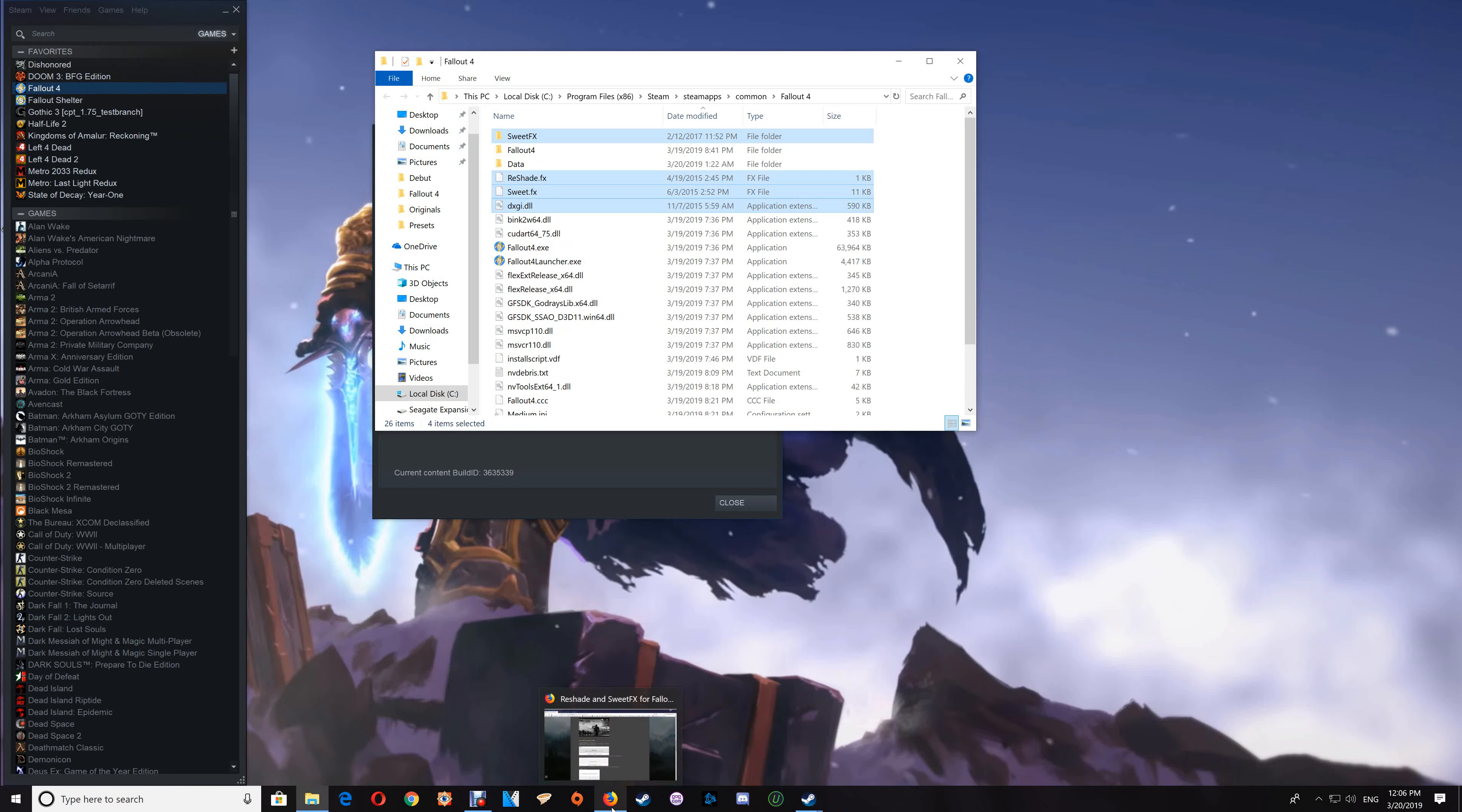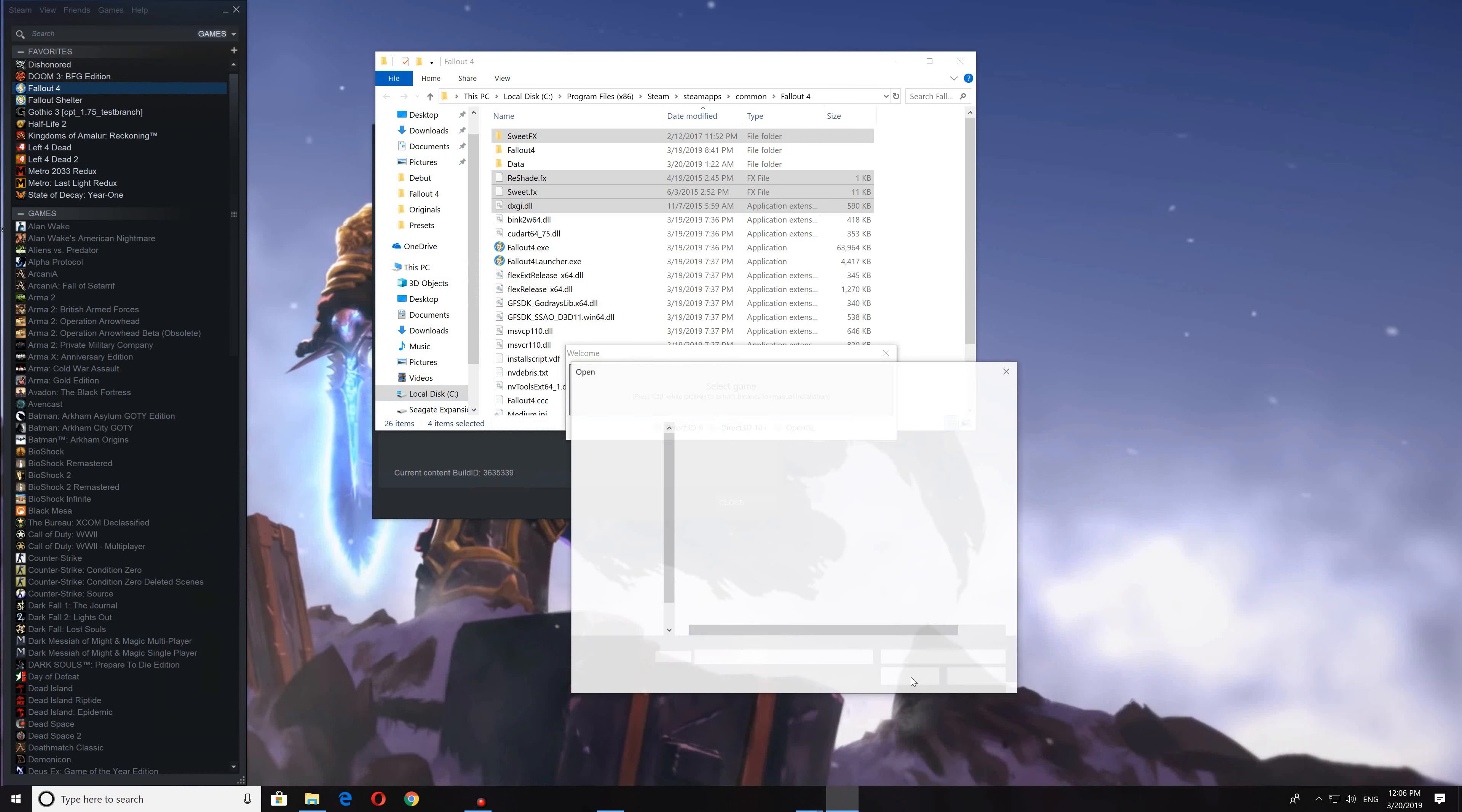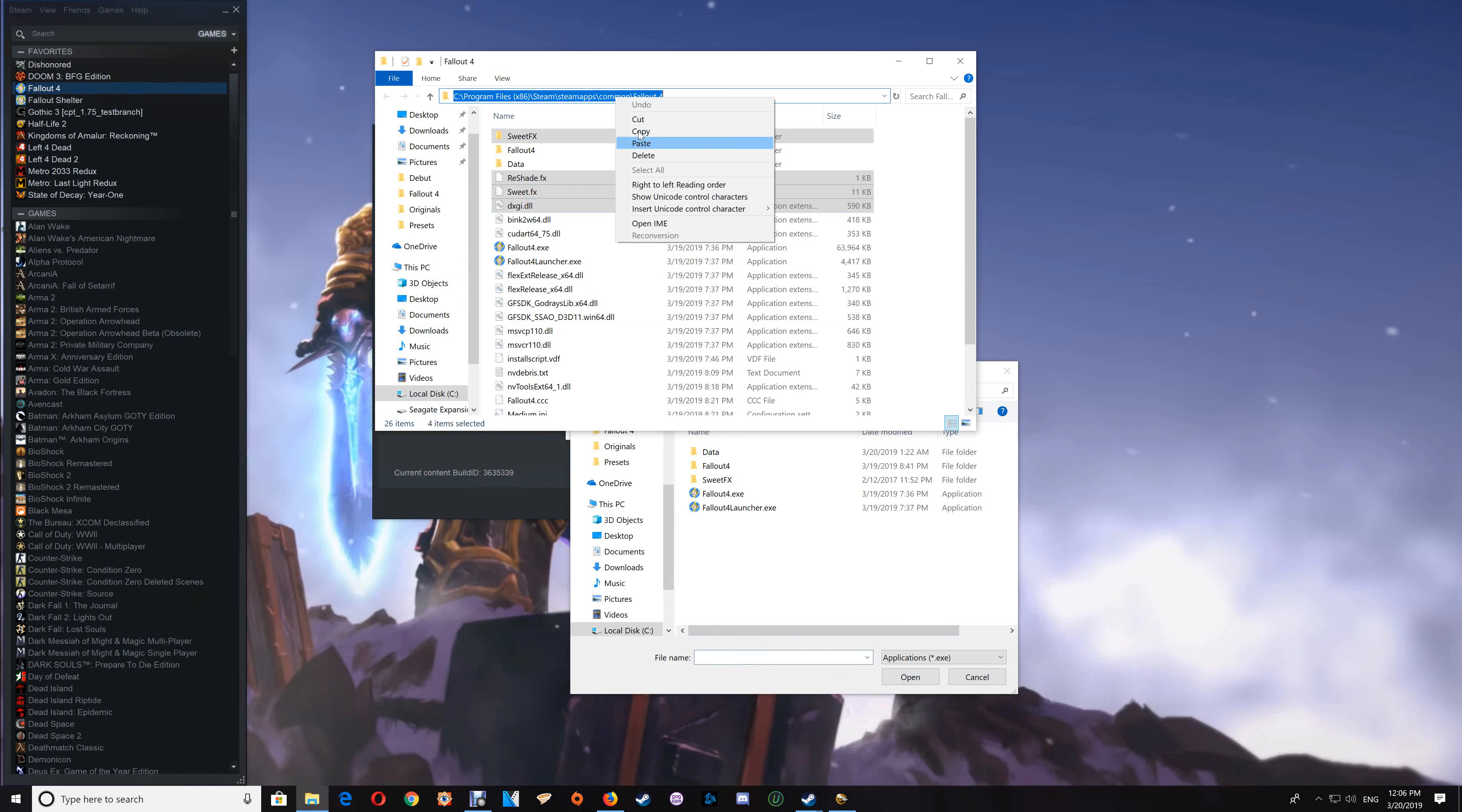Next, run the ReShade update. Just click on that to run it, minimize your browser, and select game. If the folder address isn't pointed to the Fallout 4 folder, then just copy the address from your game folder.